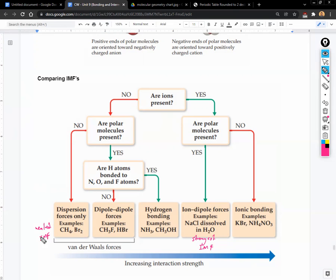That's pretty much it — that is unit nine, and that is semester one. The IMF strength ranking is: ion-dipole is the strongest, then hydrogen bonding, then dipole-dipole, then dispersion. Make sure you know that order.